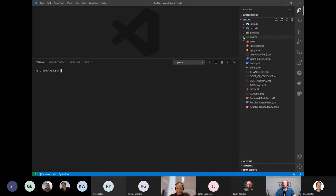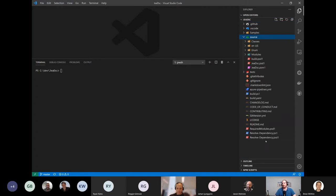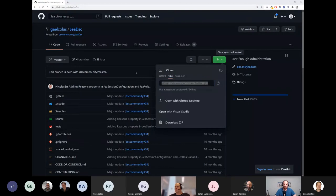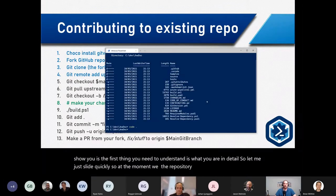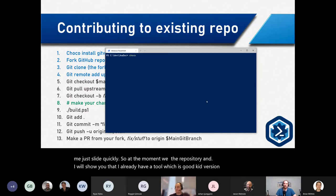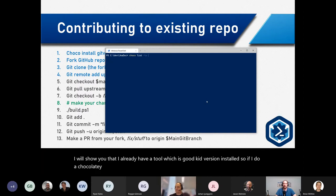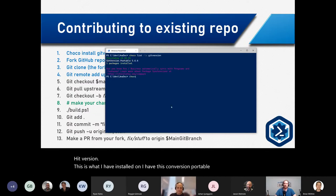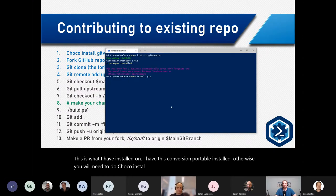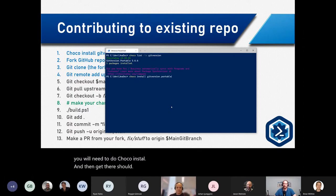This is a typical Sampler layout — we have the source folder, sometimes called the module name, and all those configuration files. Now, GitVersion is a tool I have installed. You can install it with Chocolatey: 'choco install gitversion'. It calculates the version of the module automatically based on the branch and commit history.